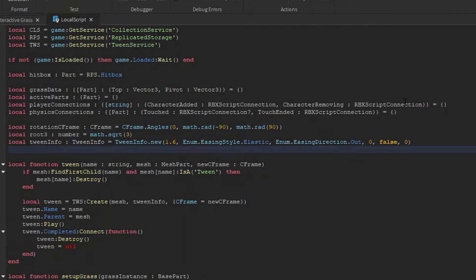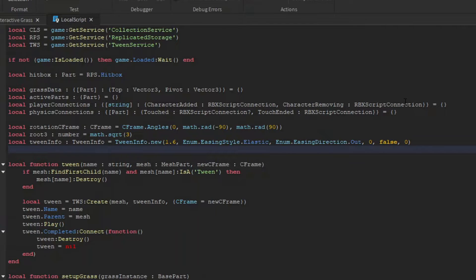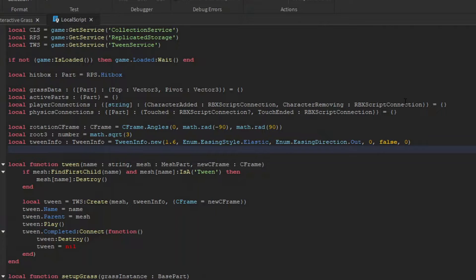Now to tween this, we're going to need a deeper tweening function to account for various situations. So this tween function is going to take in a name, the mesh part we're tweening, and its new c frame. If the mesh is in the middle of a tween with the same name, we're going to destroy that tween, and then we're going to create a new one with the same name. Then we're going to play it, and make it so that when it finishes, it destroys on its own.